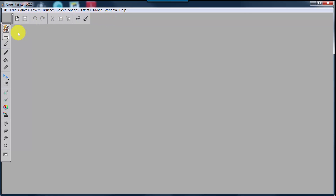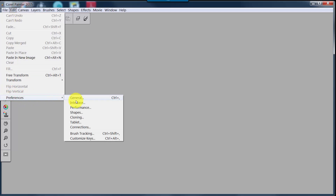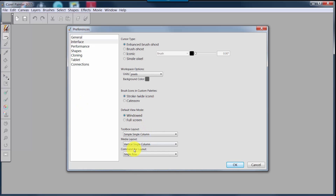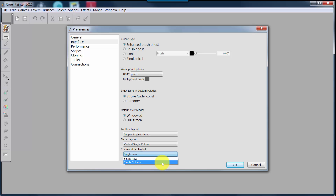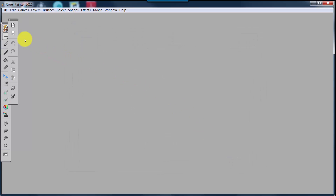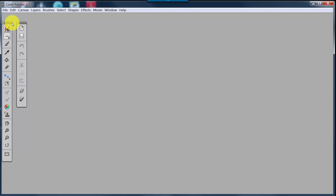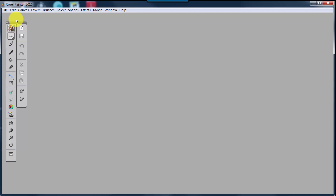To move the Command Bar, go to Edit > Preferences > Interface and change the Command Bar Layout to Single Column, then click OK. That will move it down to a single column.